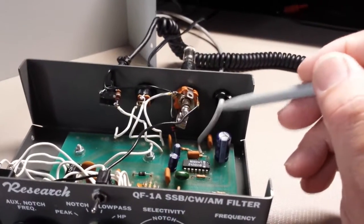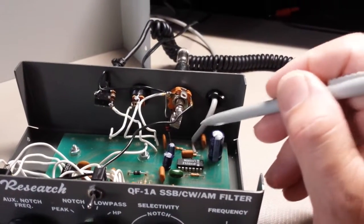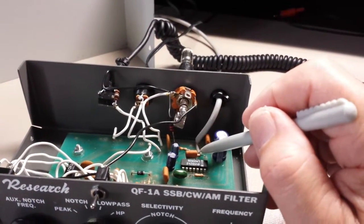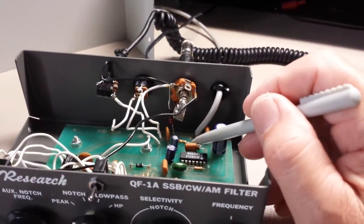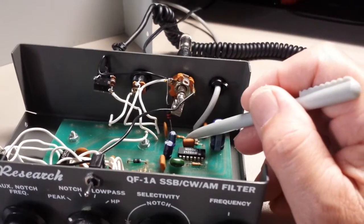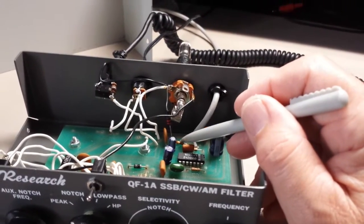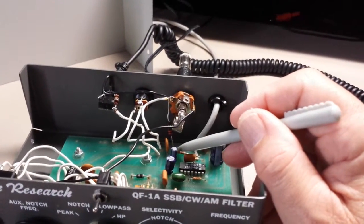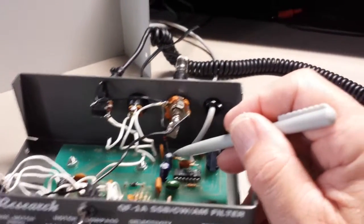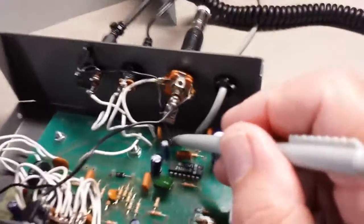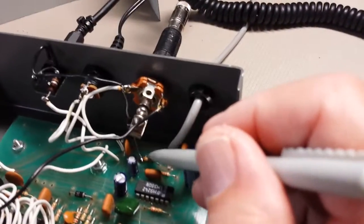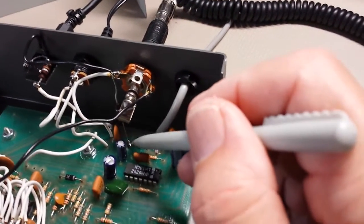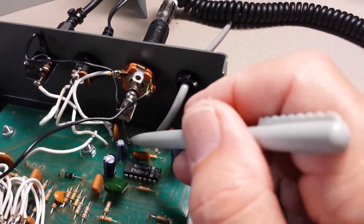This is your input, and all of your input signal goes through this 3.9K, and then it goes to the input of the chip, of the amplifier.